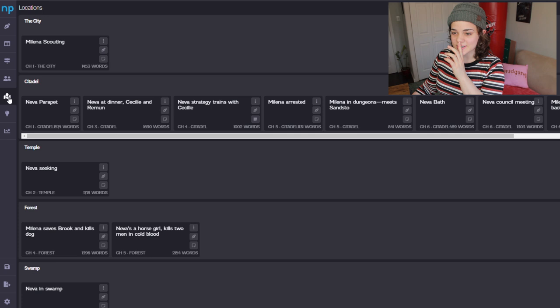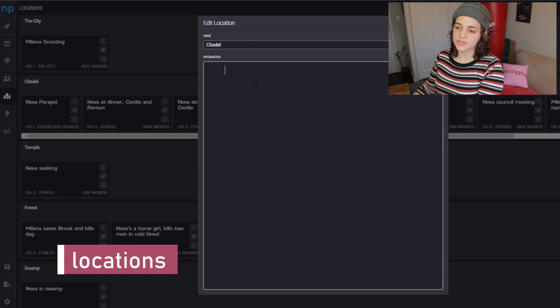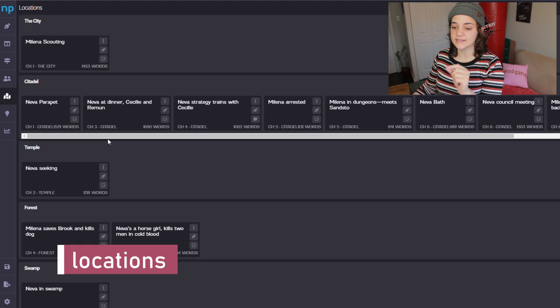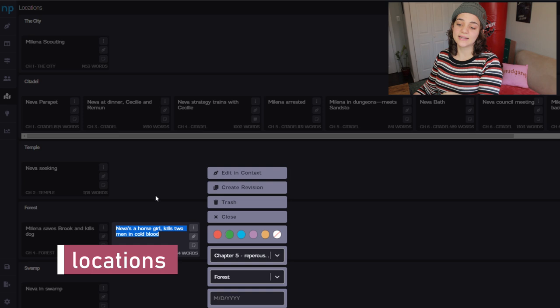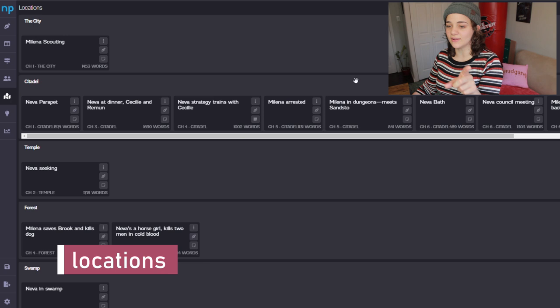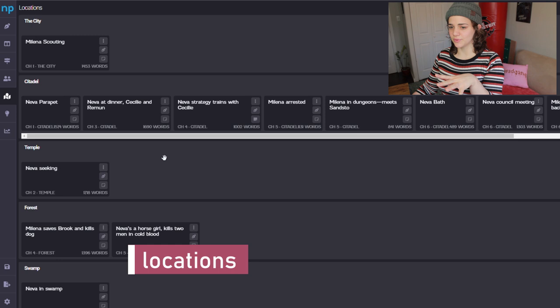And then we have the locations page, which is kind of like the character page. You can have the name of your location, whatever notes you have on it, and then you can tag your different scenes with where they take place. So you can see everything that happens in the citadel and everything that happens in the city. I haven't tagged all of my scenes yet, which is why there's a random amount of them — but that's really cool.